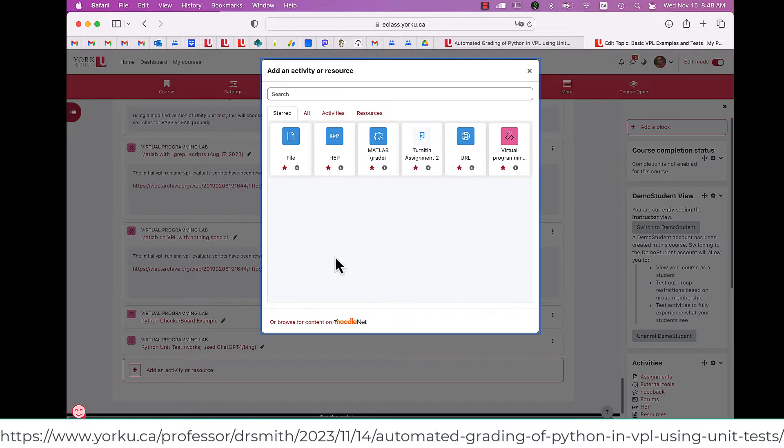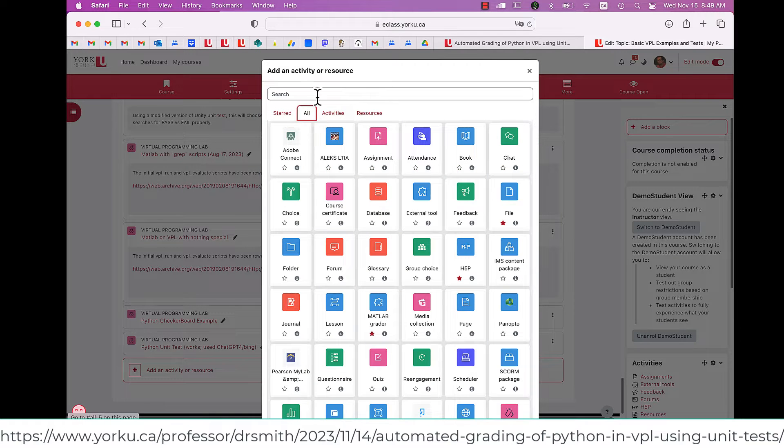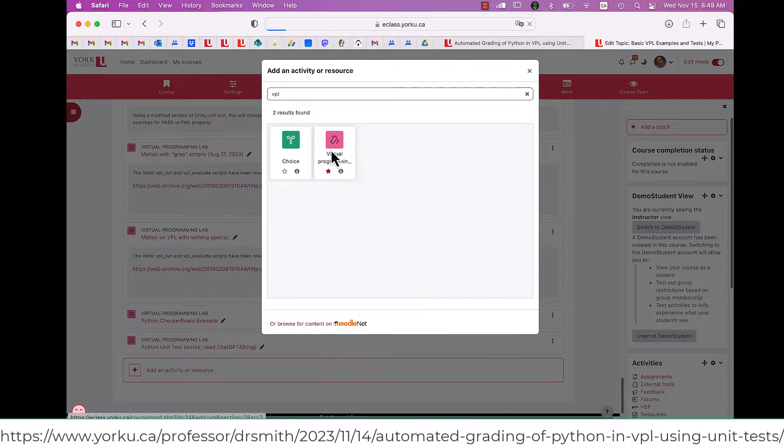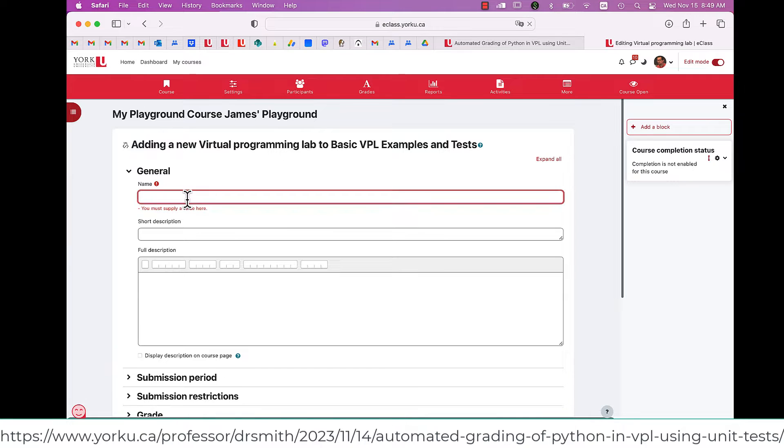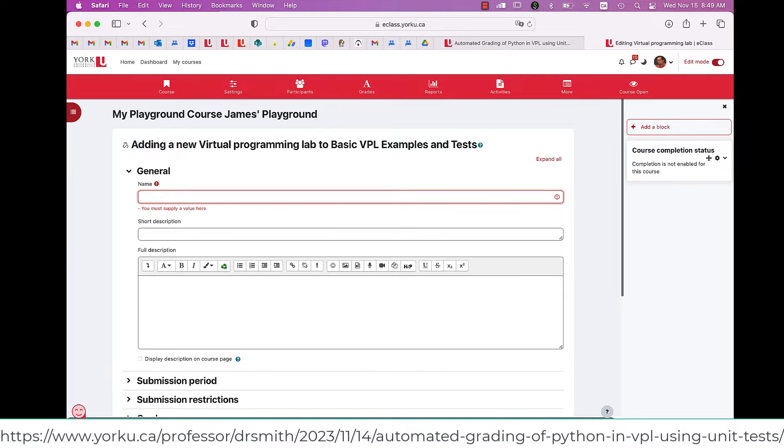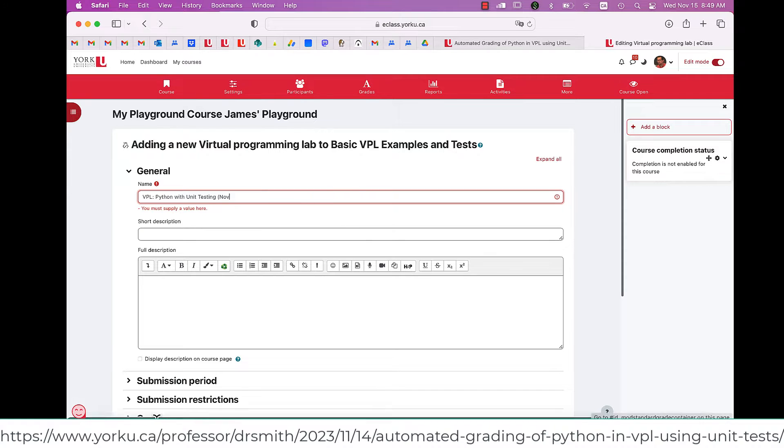I'm going to replicate an old exercise I had. I go into All here, type in VPL, find my VPL icon, and give it the basic description or the title for the activity. This is what the students will see as the main title.